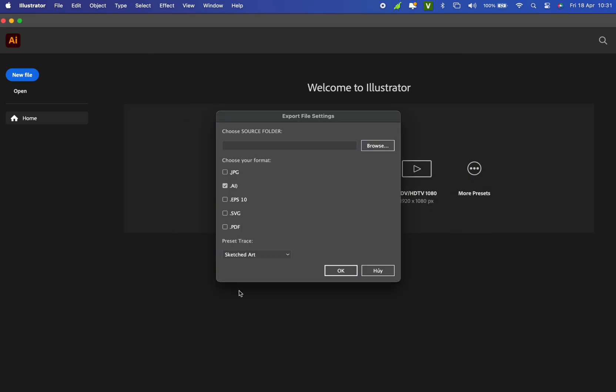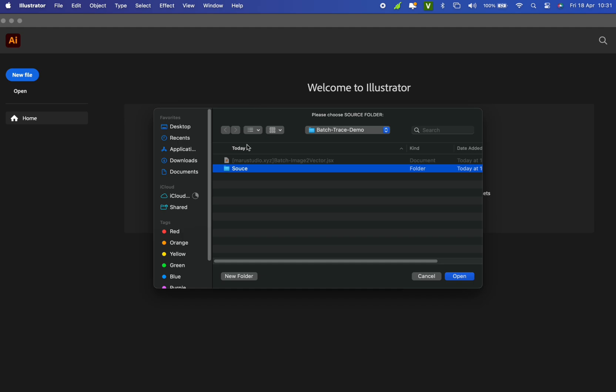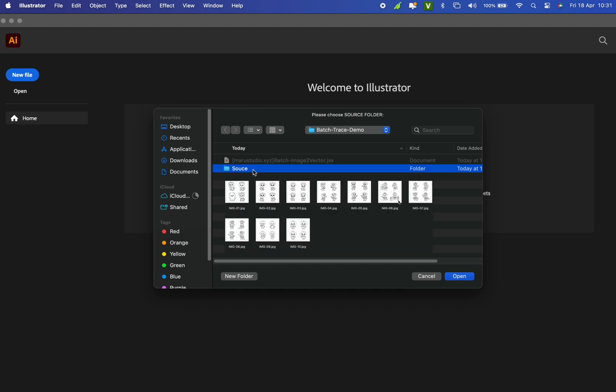A window will pop up with settings for your task. The most important part is the source folder. This is where your images are stored. I'll demo with these 10 images.